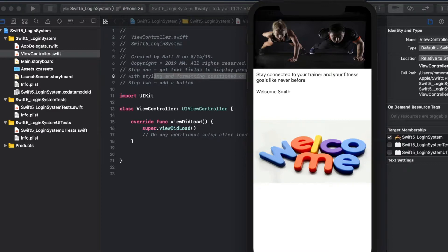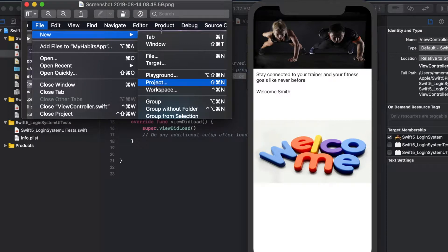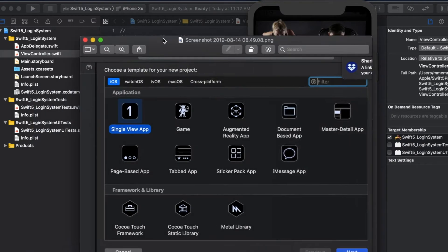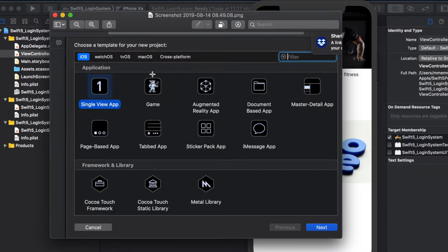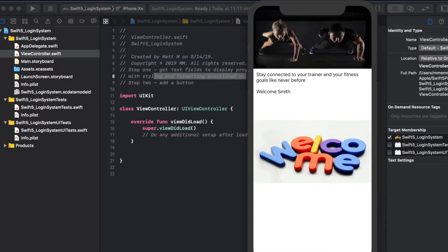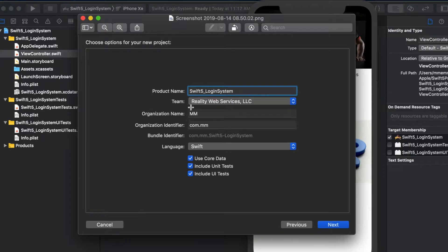All right, so to get started you're going to create a new project, and that project is going to be a single view project. Just hit next there, and I've already done this, that's why I'm just showing you screenshots. I call this Swift 5 login system.